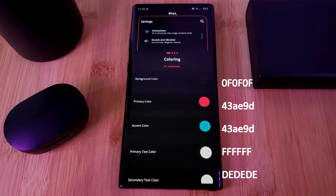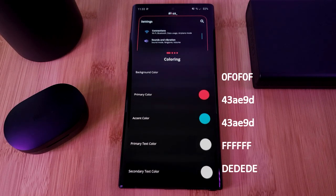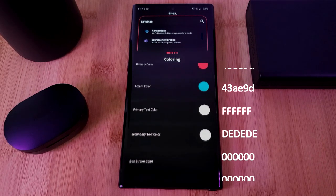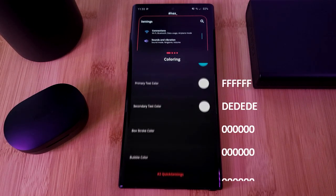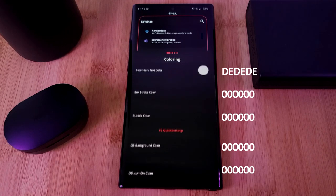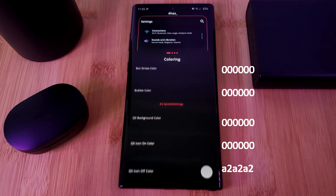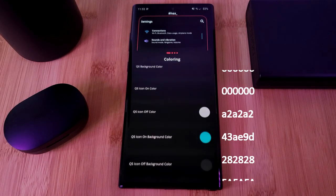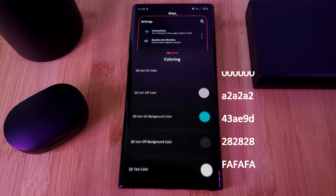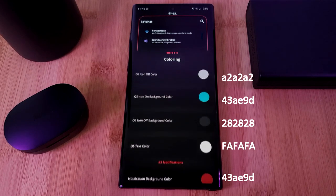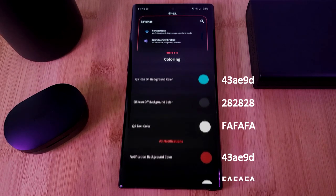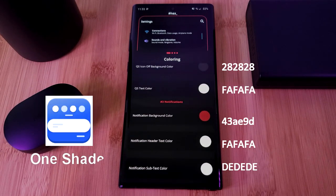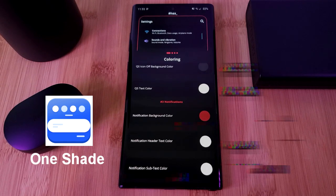And wrapping up this setup, we're using Hex Installer. This is going to give you a nice AMOLED-friendly black backdrop splashed across the whole system, including the notification panel. Just use the color codes that I'm showing on screen. And alternatively, you can get a similar result using the app OneShade.